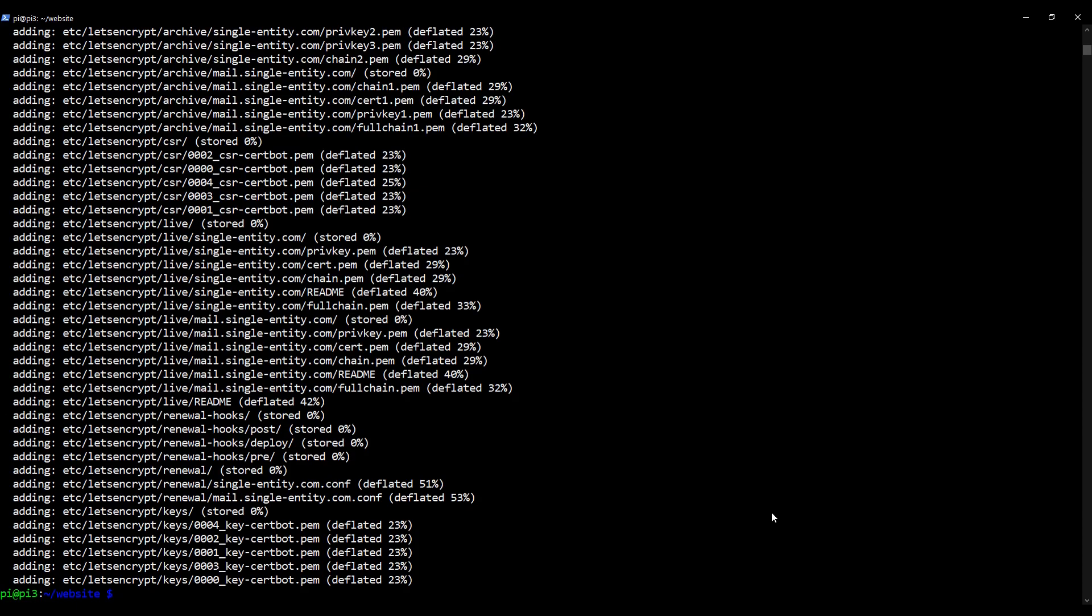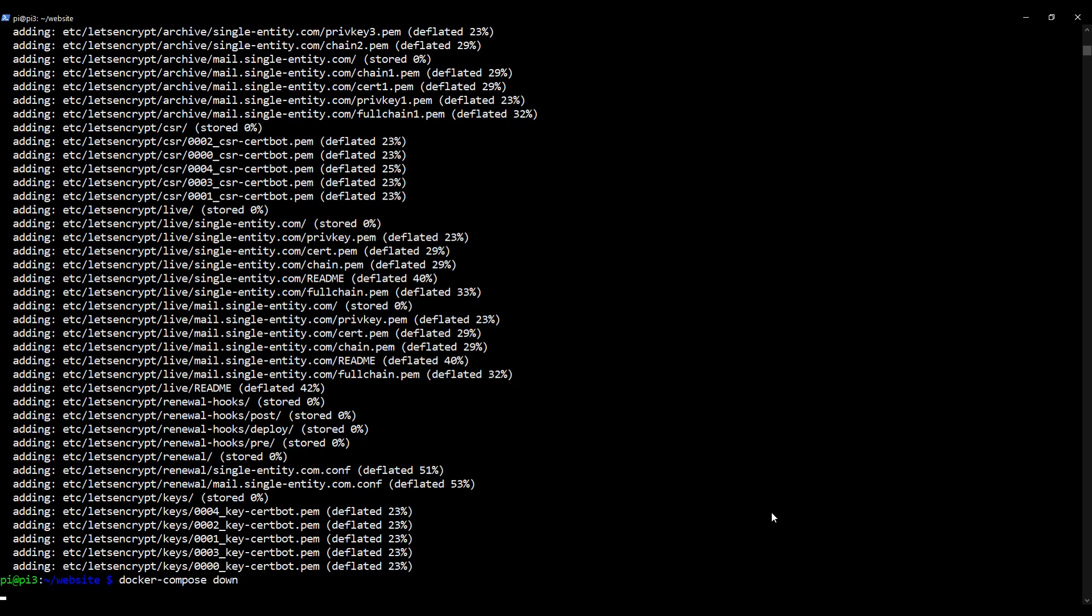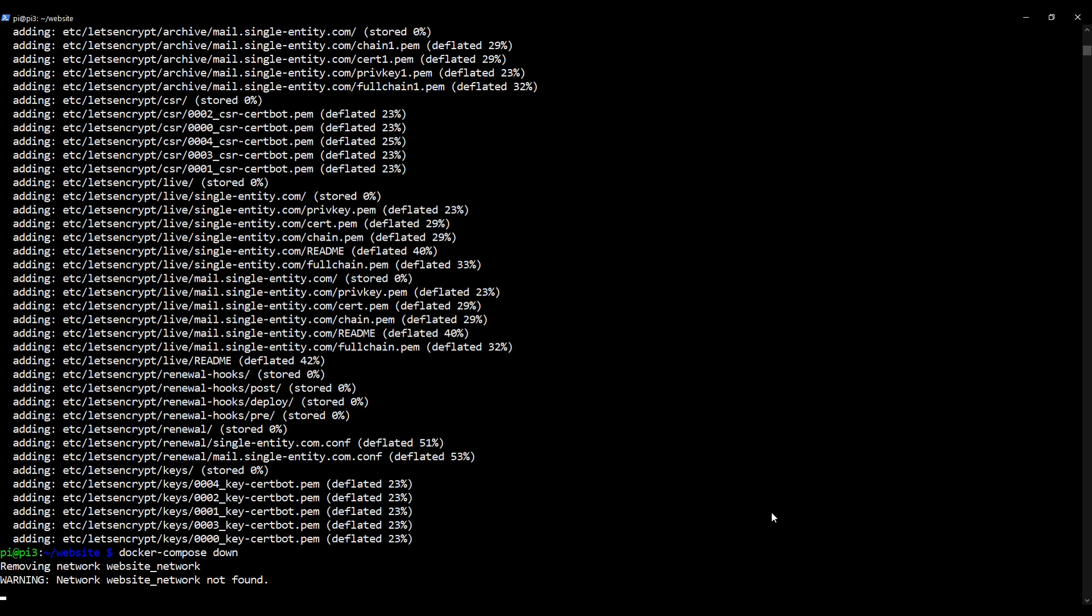Now before we go any further, it's a good idea to take our containers offline. So if you type in docker compose down, you will take your existing containers offline. Now in my case, I've already done it. But if you hadn't, you will now see your existing three containers that were hosting your website, providing your database and providing you with your reverse proxy will have been taken offline. So you want them down.